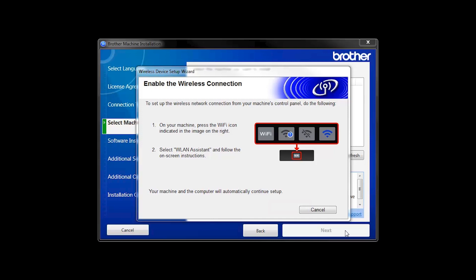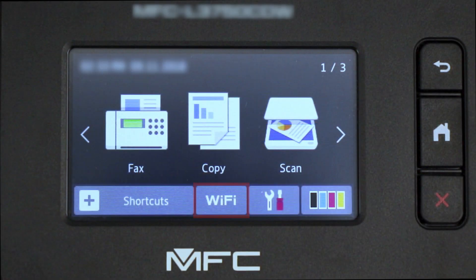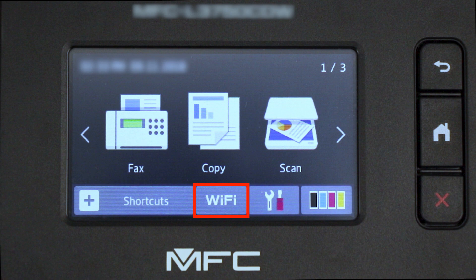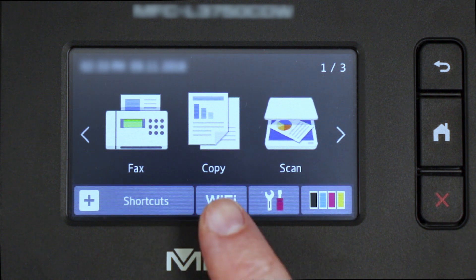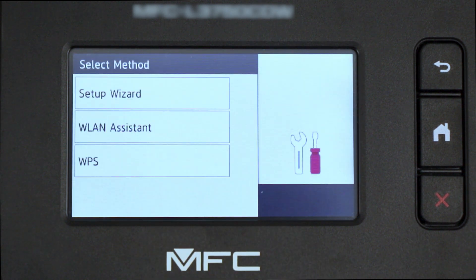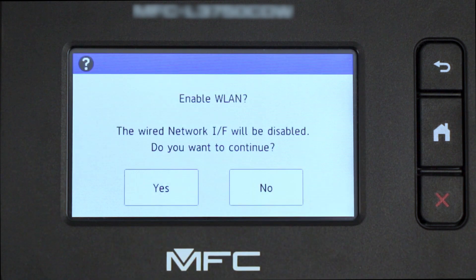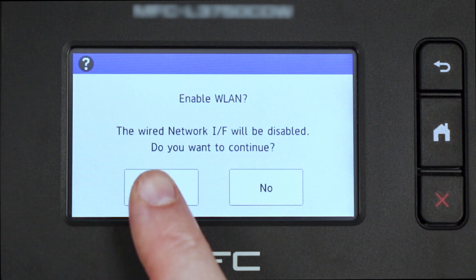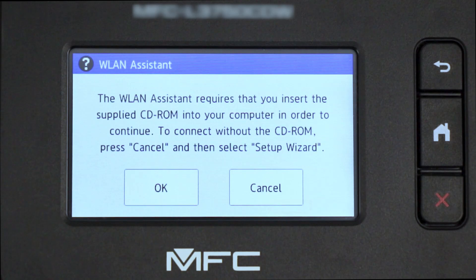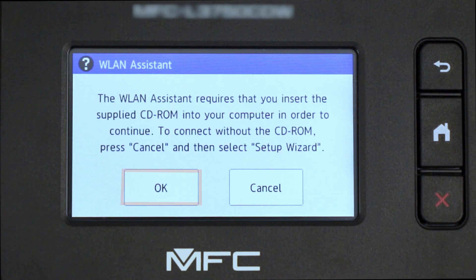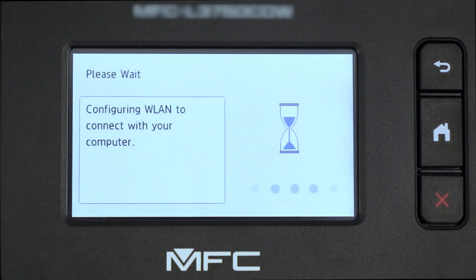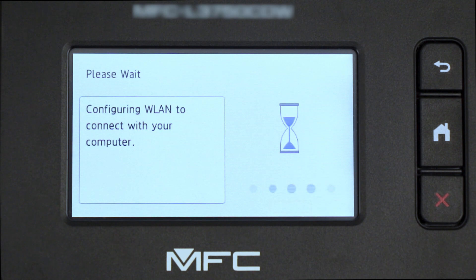If the Enable Wireless window opens, you'll need to go to the touch screen of your Brother machine. Press the Wi-Fi icon, then select WLAN Assistant. When prompted to switch the interface to wireless, press Yes. Now press OK. Your Brother machine will now retrieve the network settings from your computer.